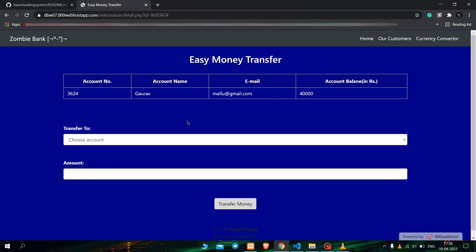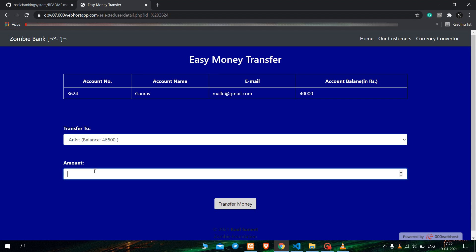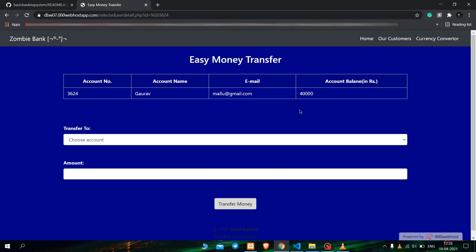Now let us send money to another account — Ankit — with an amount that exceeds the balance in the sender's account. Let us send him Rs. 4 lakh. We click on Transfer Money and another error pops up: 'Error insufficient balance', which is true because you can't send money if there isn't that much money in the sender's account.